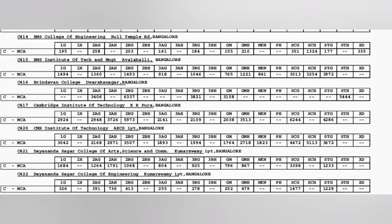Next coming to this college, 155 is the cutoff of BMS so it's a top college. In general category you can see other category cutoffs. BMS and then BMS Institute of Technology, BITM BMS ITM 765 is a good college you can definitely take that.